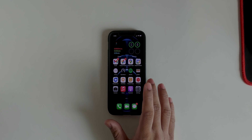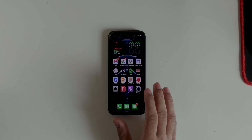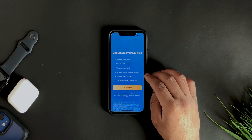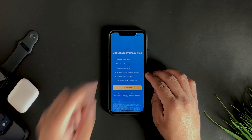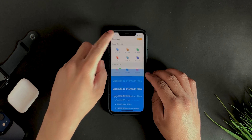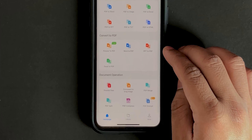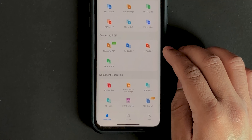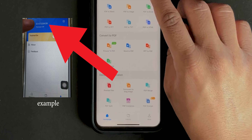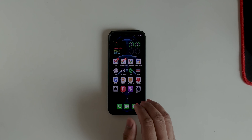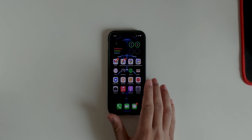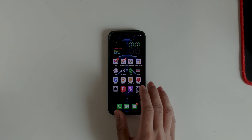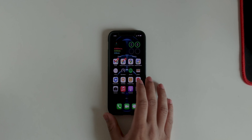One good news for all my subscribers is that the app is giving away 10 premium codes for free. The first 10 people who download and register in the app will get the premium subscription for free. All you have to do is go into the app, go to the profile, copy your app ID, and comment it down below.